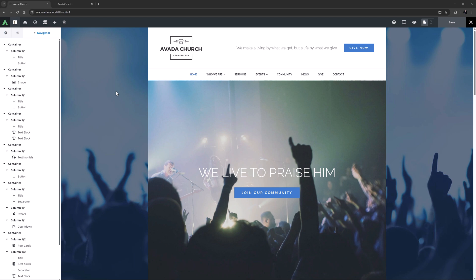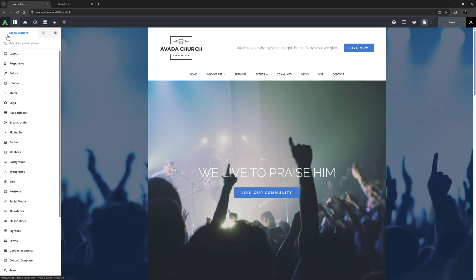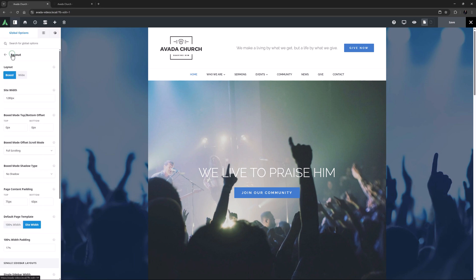In this video, however, we will be looking at the layout options in the Avada Global Options found on the Layout tab, and how these options affect the look of your site, and how other related options can then be configured. So let's head over to the Global Options and the Layouts tab.